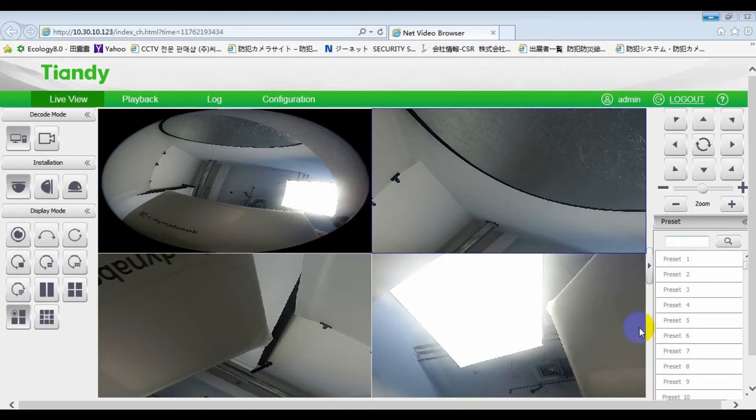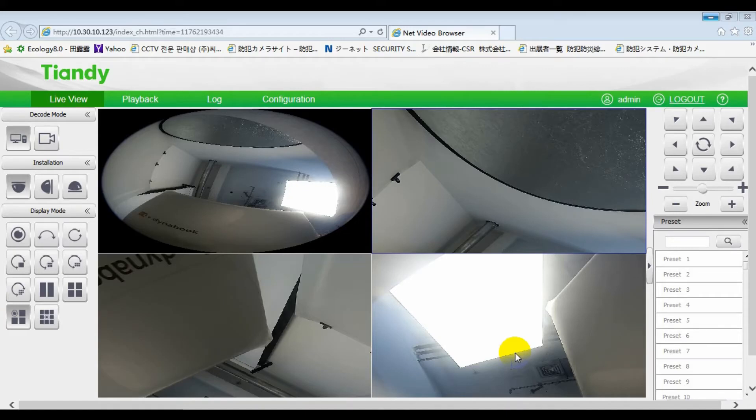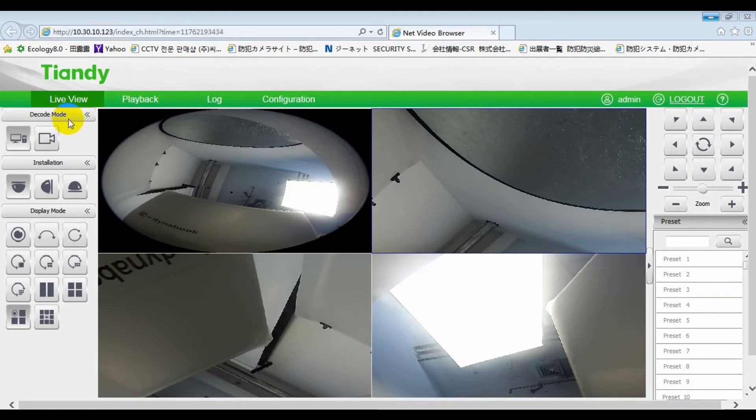This is the UI of our fisheye camera. In last video, we introduced the interface of the IE. Here, we review it again. First, decode mode. 10D panoramic camera includes two decode modes.